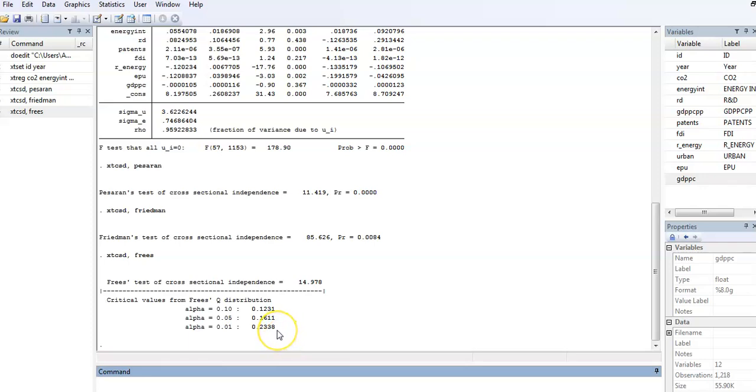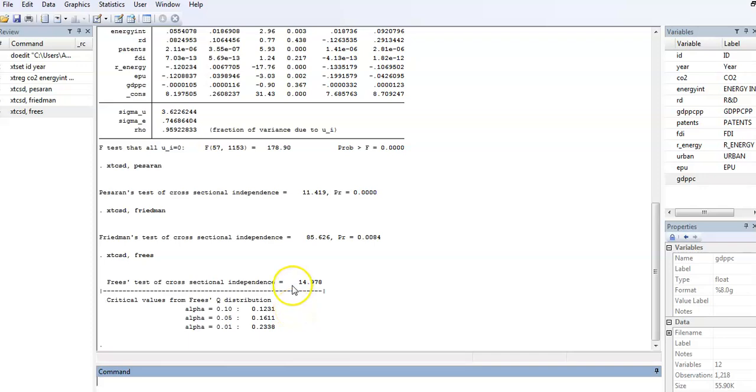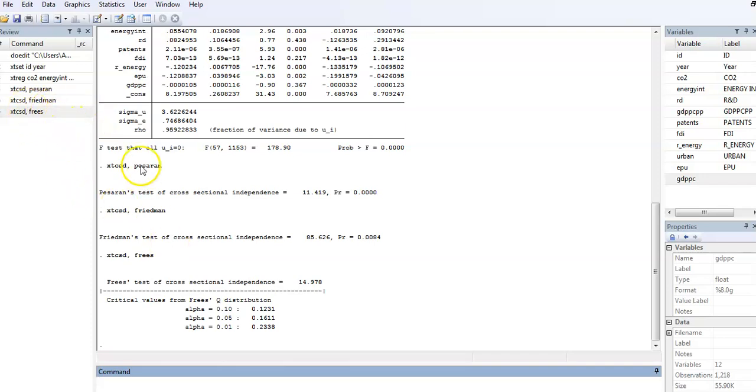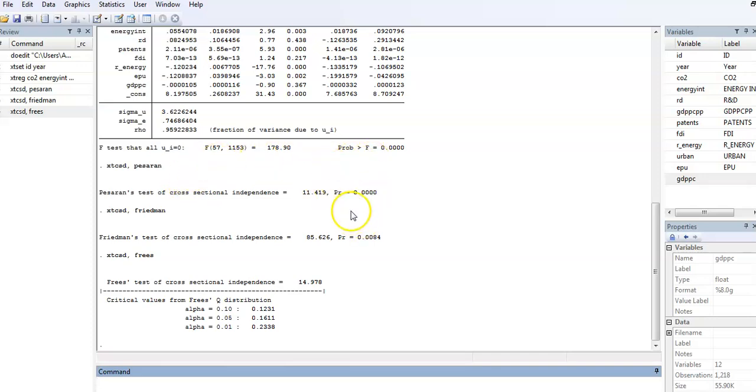This is how you do the post-estimation test or cross-sectional dependence test in panel analysis. Here I've used a fixed effect model, but of course you can run the test using your random effect model as well. You're likely going to get the same results.